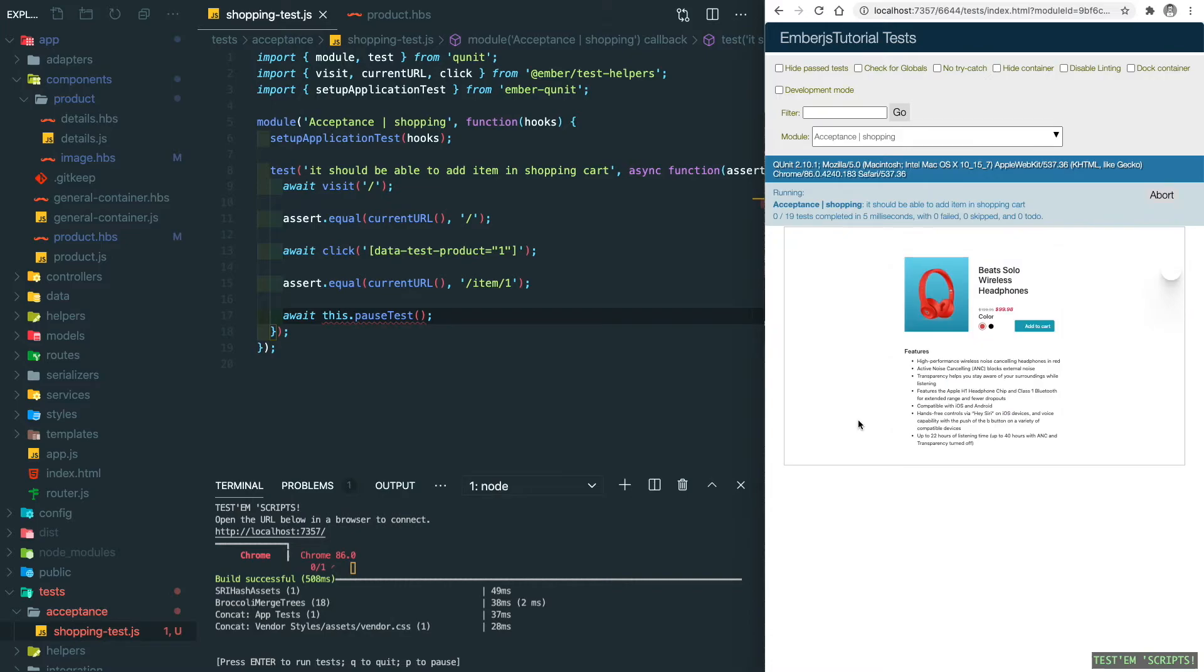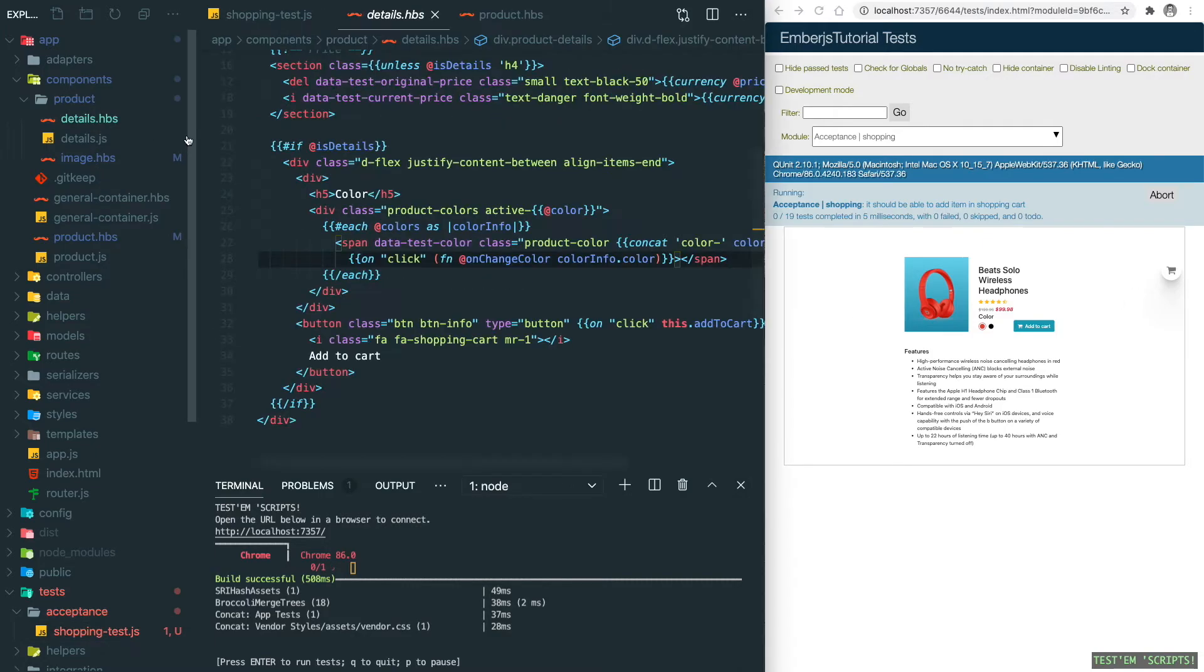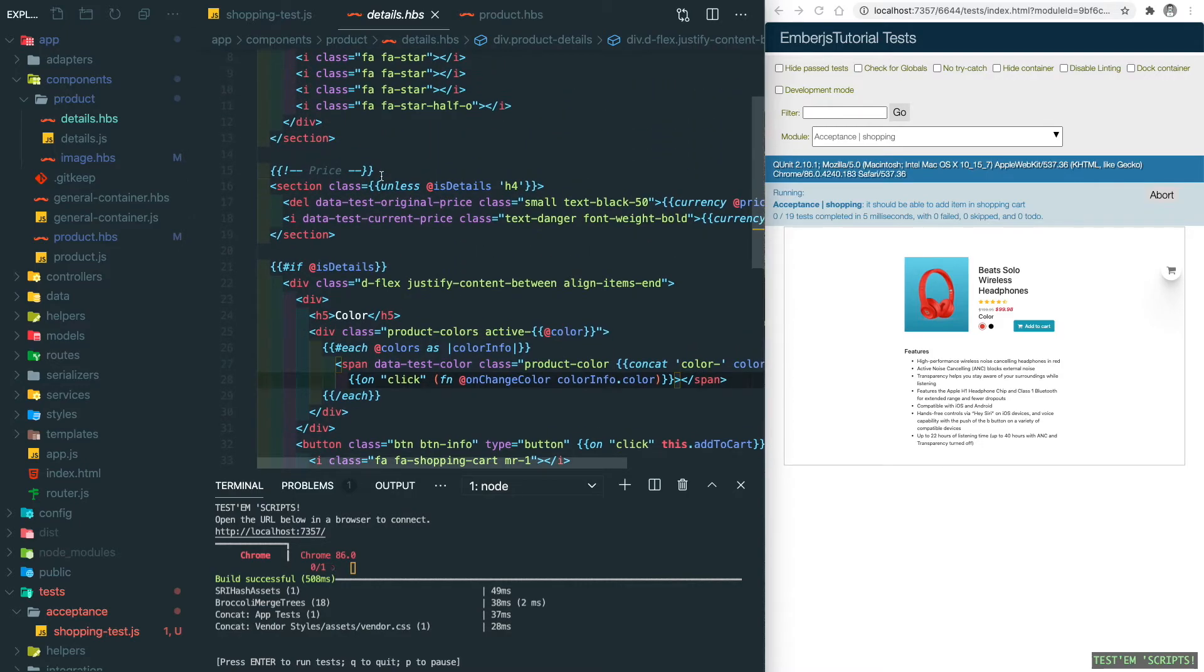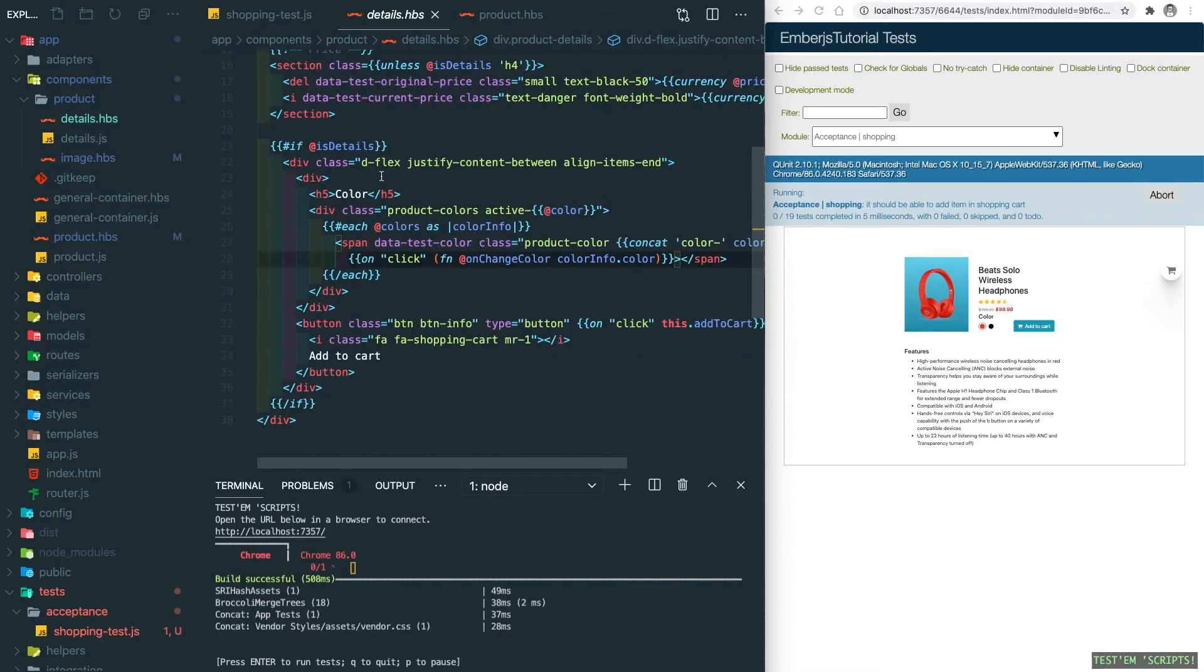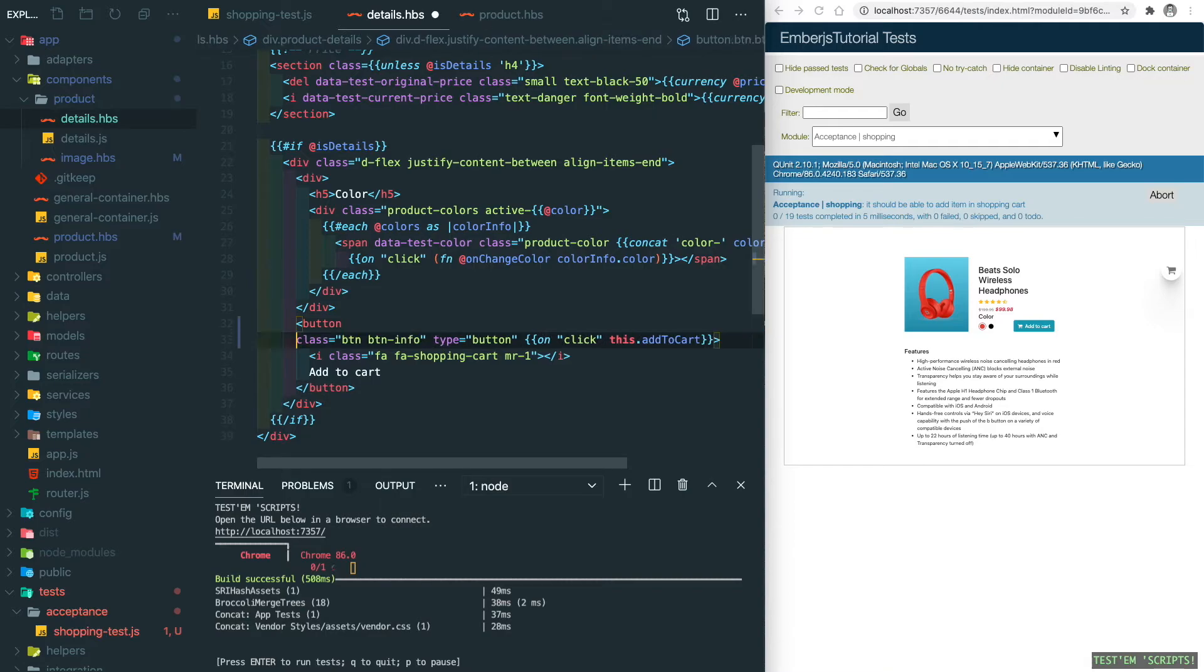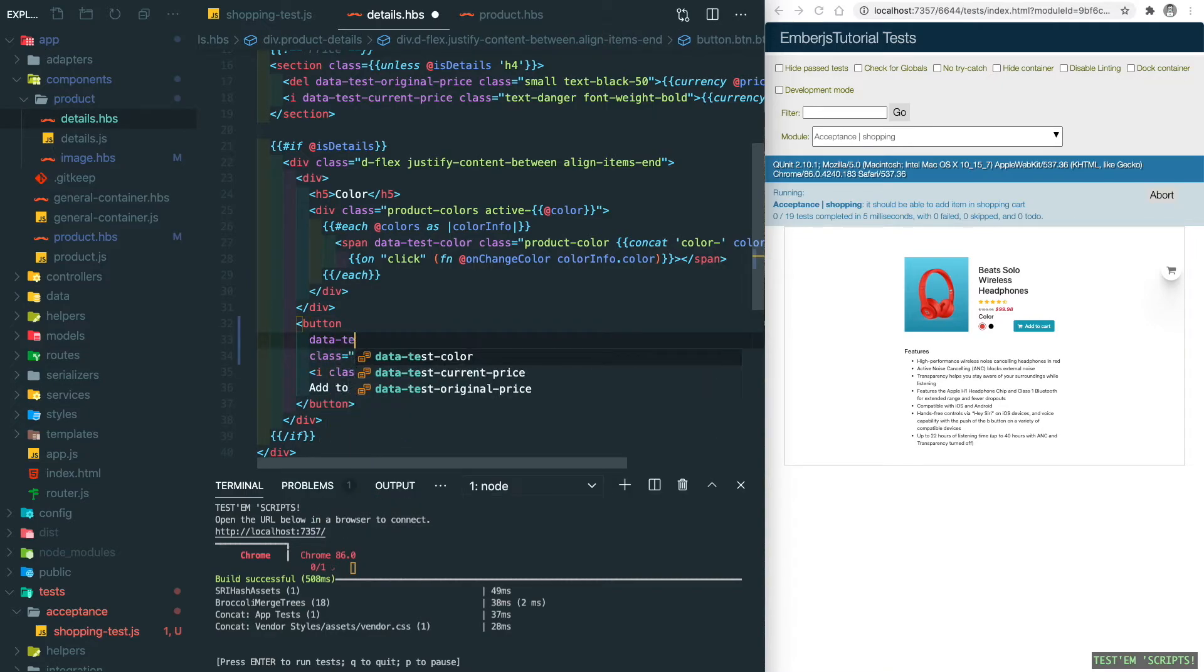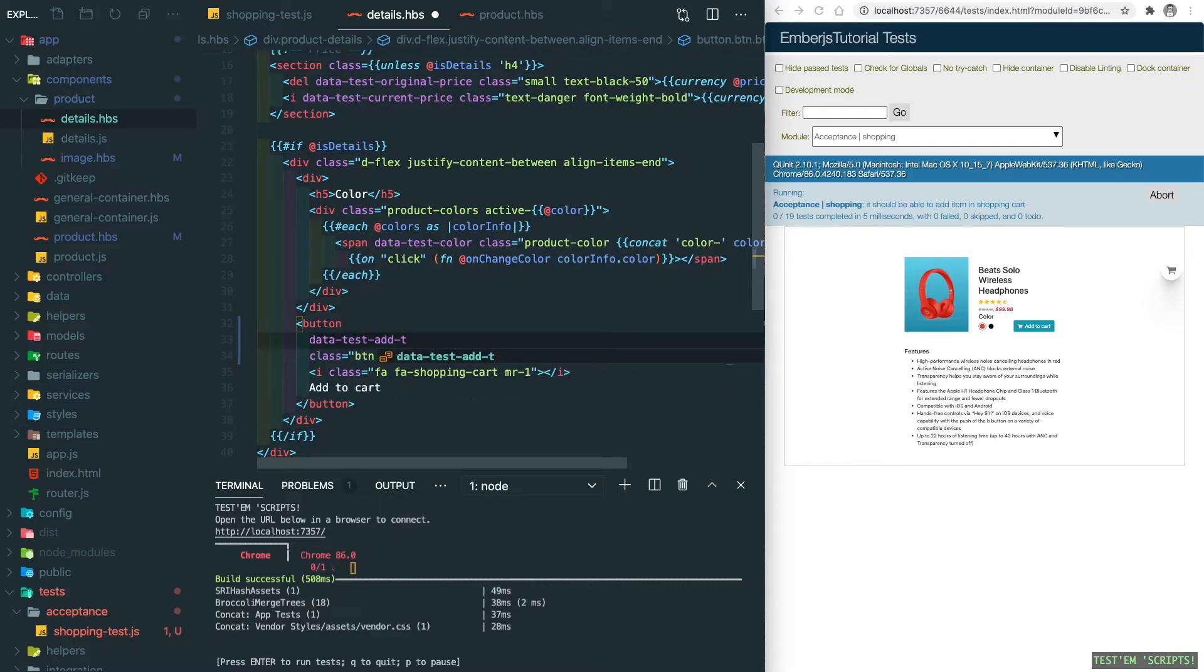The next thing we're going to do is click on the add to cart button. We're going to see the shopping cart indicator at here, which means we need to add two more test selectors. Let's go to the product/details component and find the add to cart button, which is here. We need to add a test selector: data-test-add-to-cart.